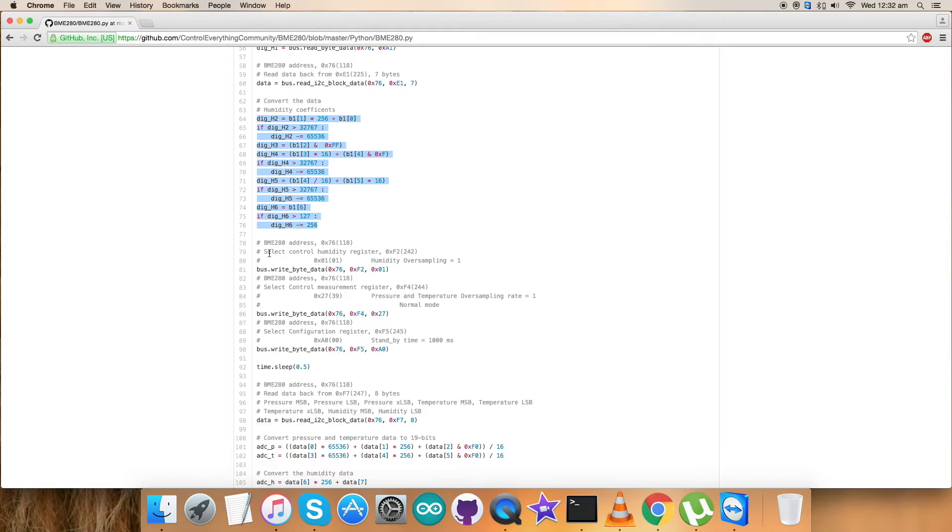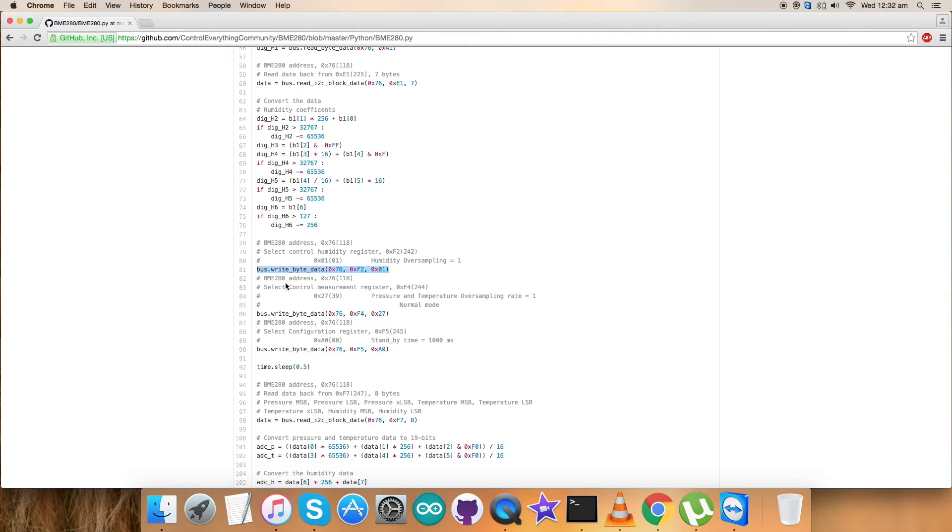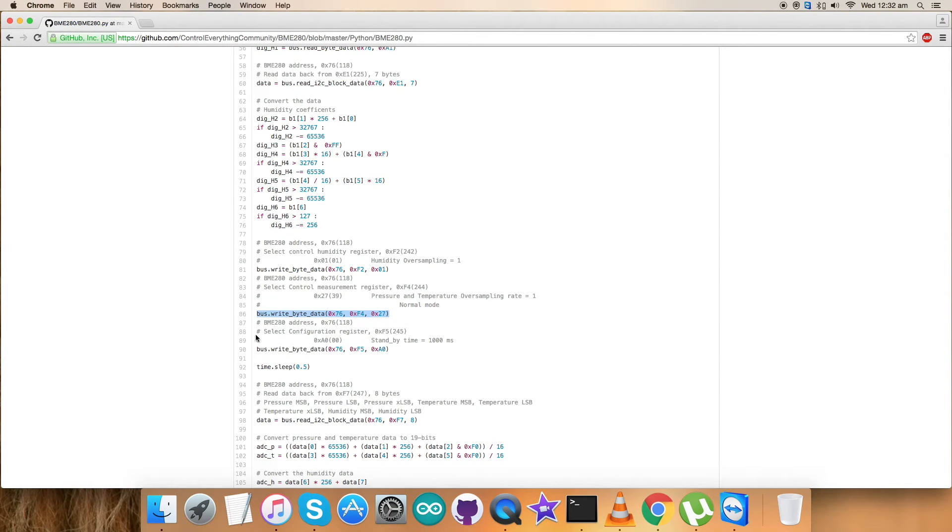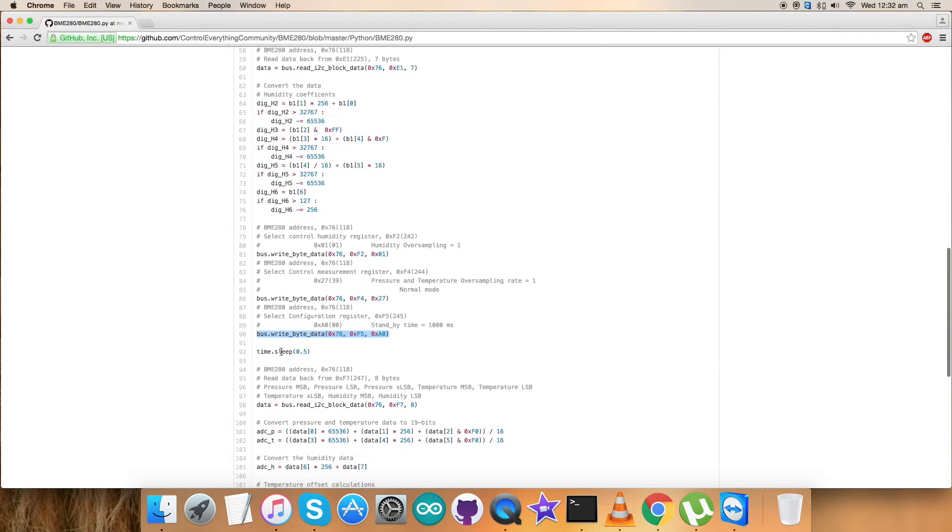Now let's look at the writing part. We've selected the control humidity register 0xF2, and the humidity oversampling equals 1, which is 0x01. The writing command is here. In the control measurement register 0xF4, we've sent the command for pressure/temperature oversampling and normal mode, which is 0x27. We've selected the configuration register 0xF5, and the standby time is 1000ms, which is 0xA0.